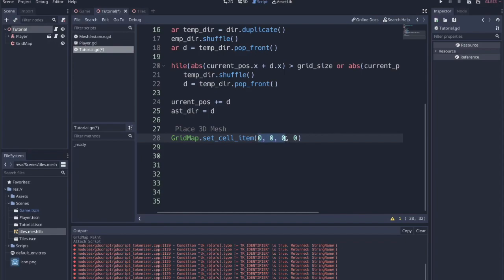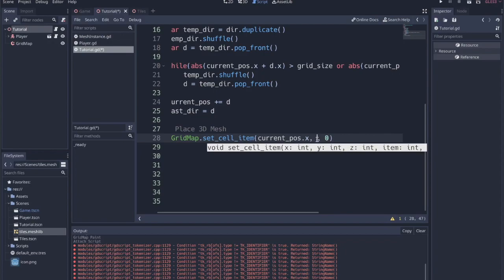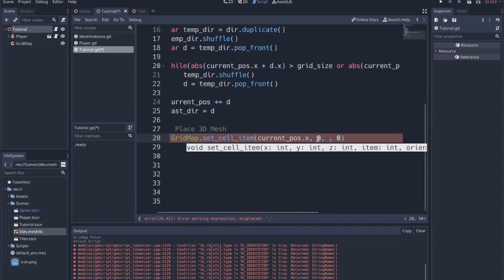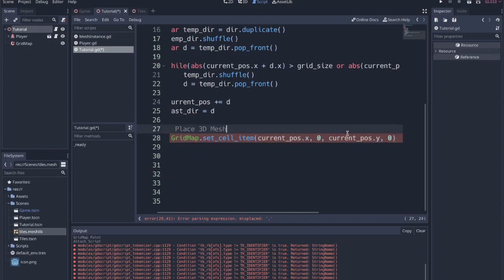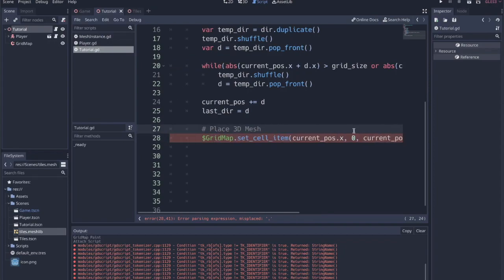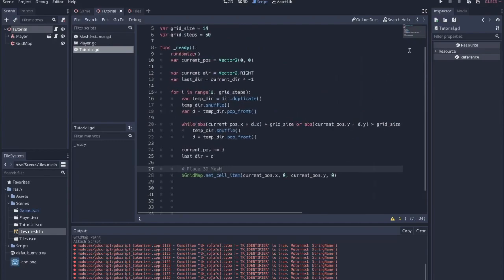And I can replace these values with current position dot x. Now the second value is the y value. But in this case, y is actually going up and down, not side to side. So we actually want to leave that at zero and then set the z value to current position dot y. Not the most elegant, but this should work. So we're setting that at the current position.